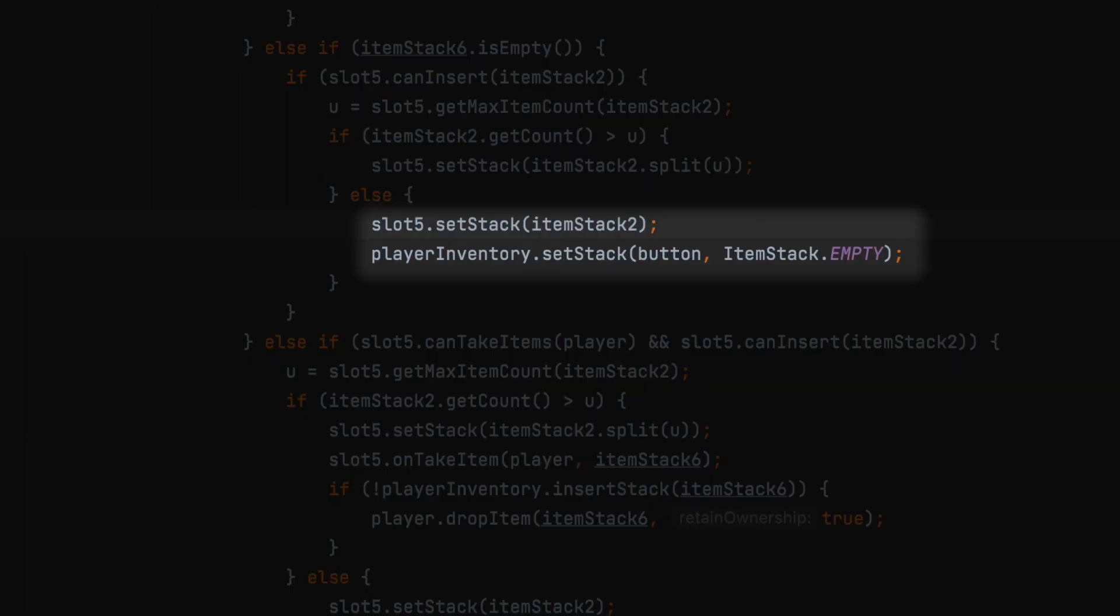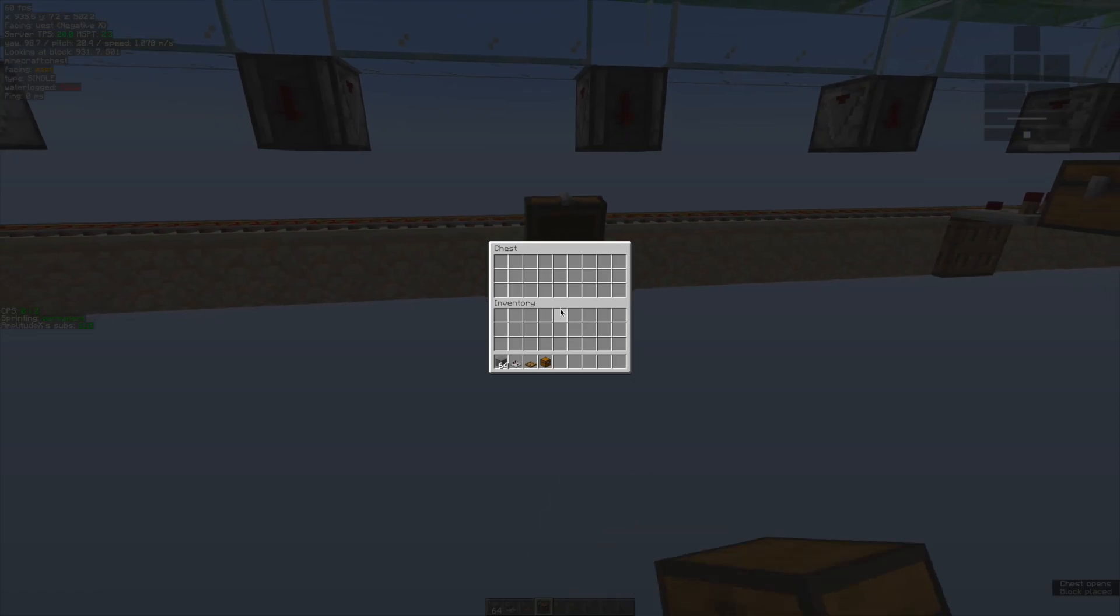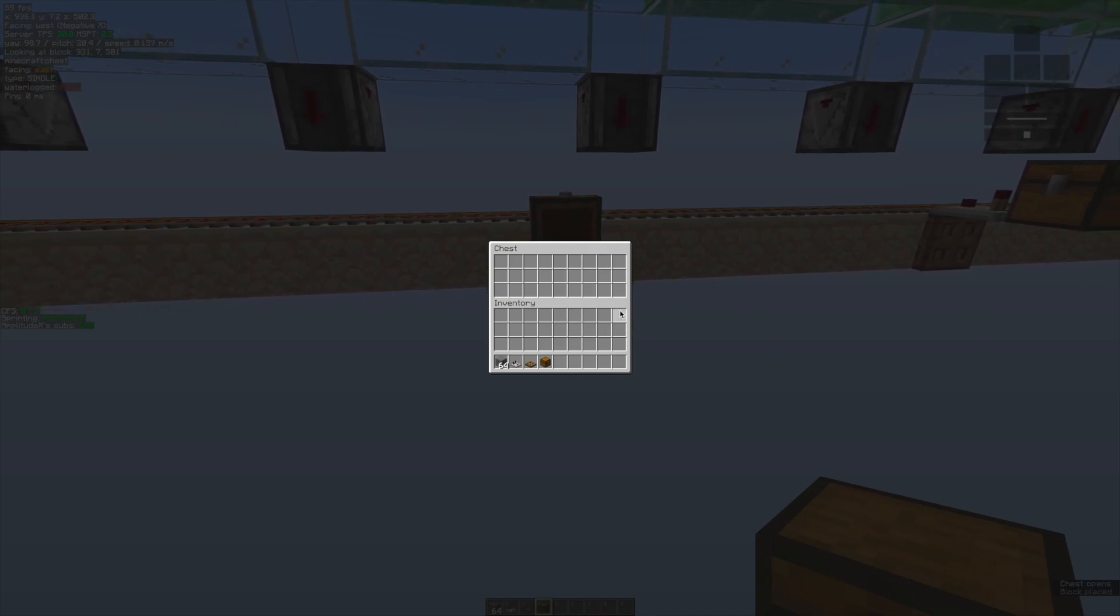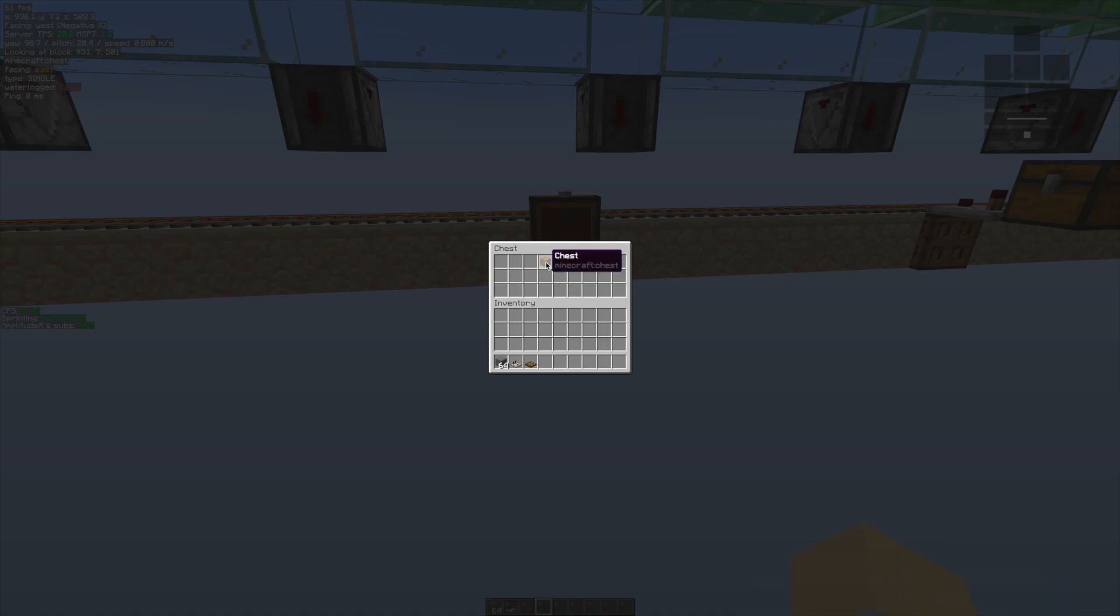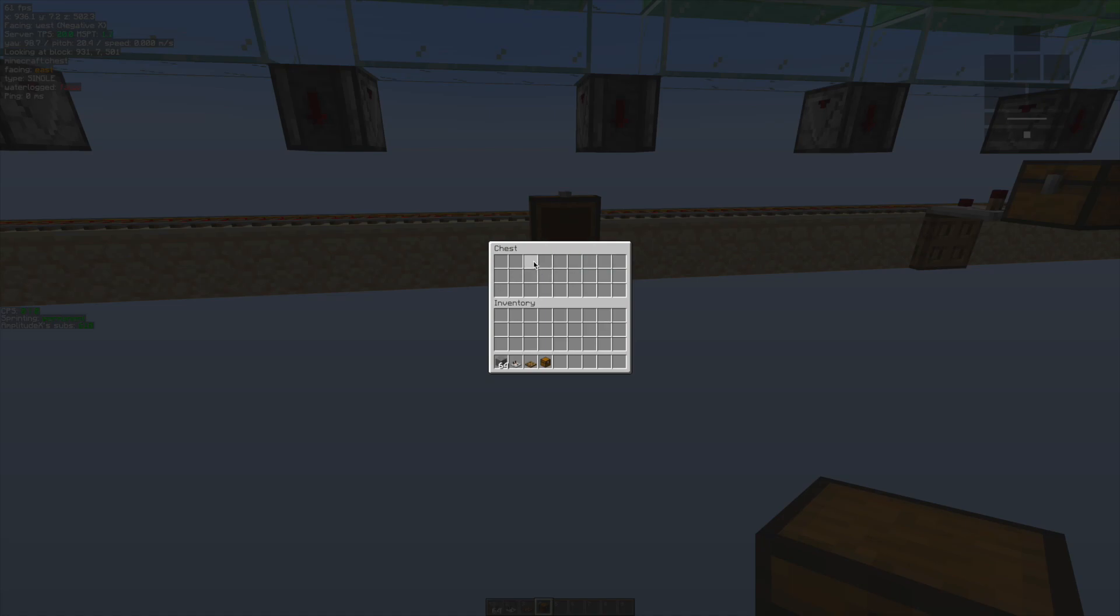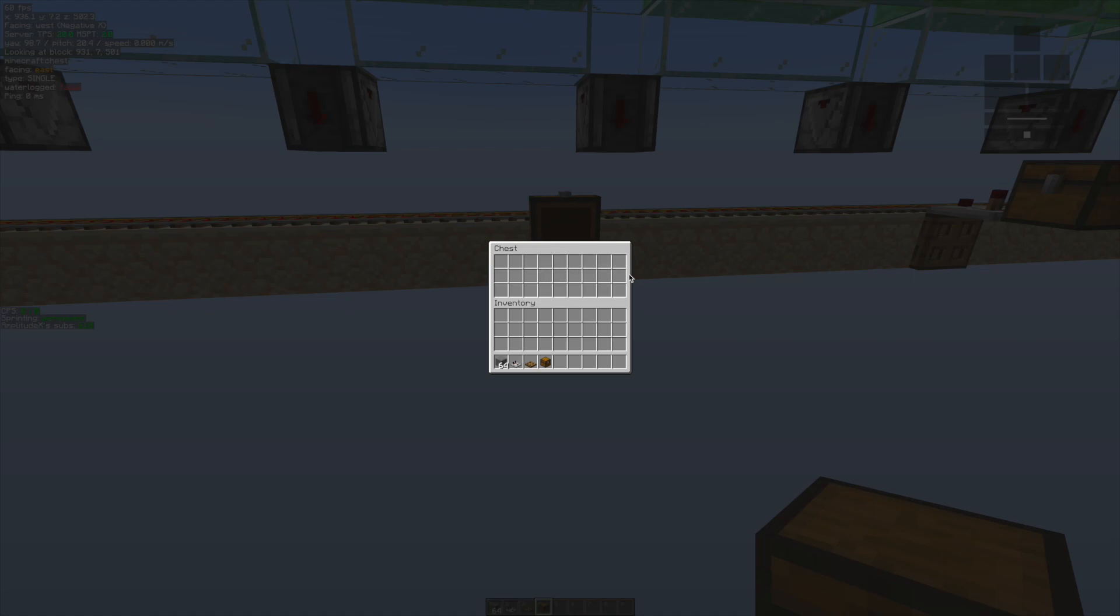The two lines of code that we want to look at are these two. Inside of this else statement, we have slot5.setStack itemStack2 and the second line is playerInventory.setStack button and itemStack.empty. This code is actually used for when you hover over a slot here and you click a number key or whatever hotkeys you have set up to move a stack from your player inventory into a chest or something.